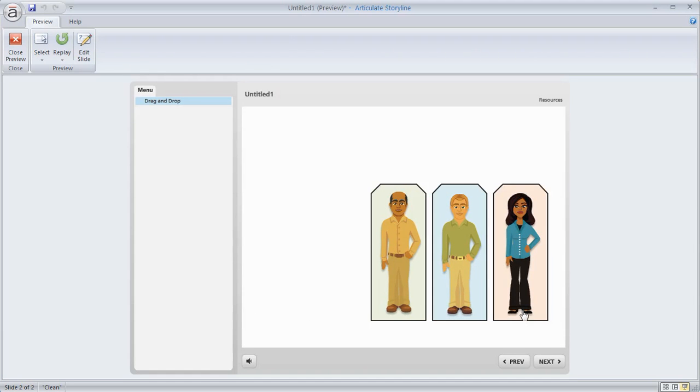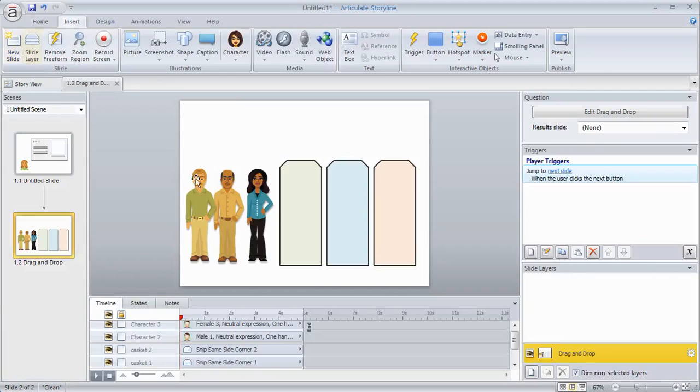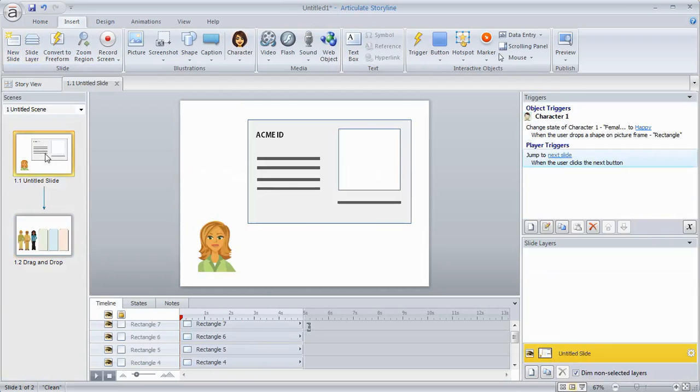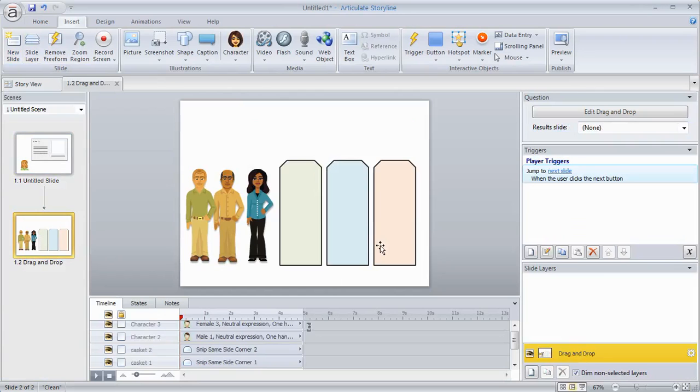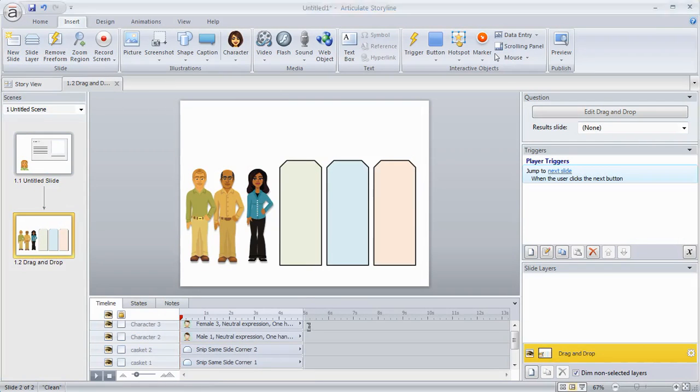So you've got two options. One is using triggers like we looked at here in this first one. The other option for drag and drops is using the convert to free form. And then just disabling the quiz features unless of course you want the quizzing features. Hope that helps.